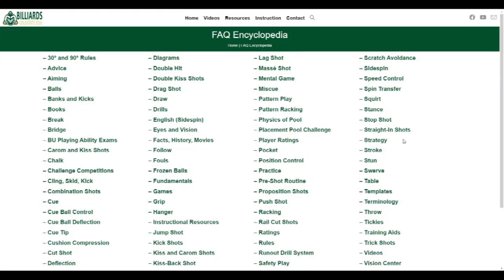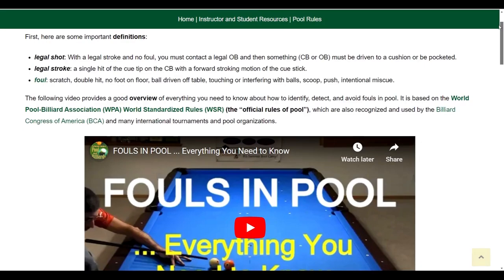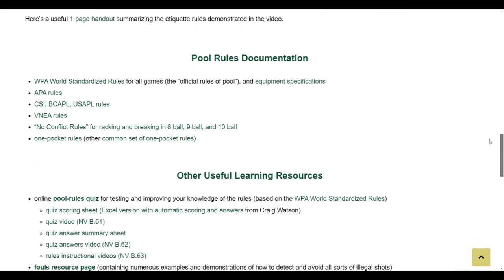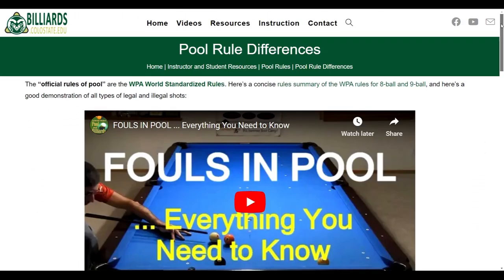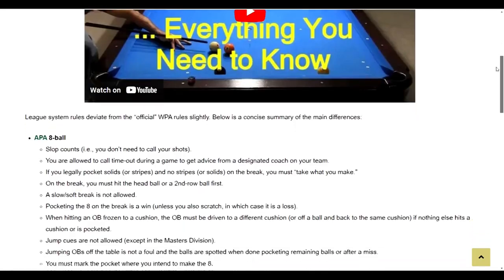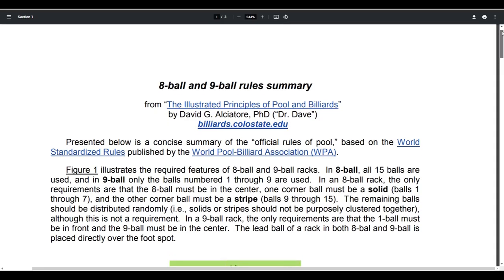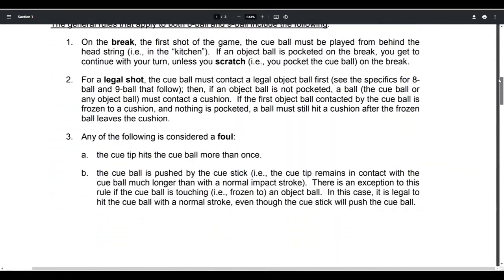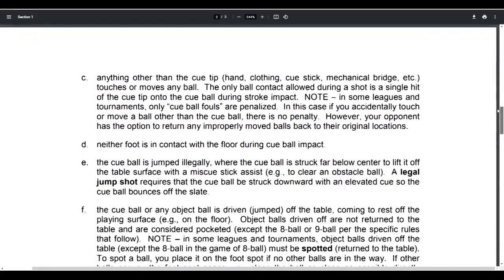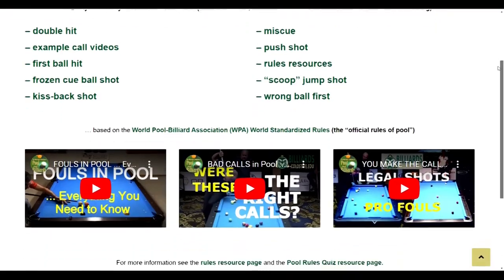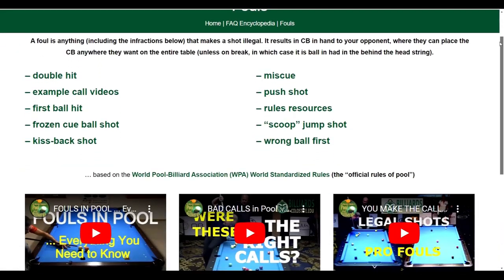People often have questions and misunderstandings about pool rules and fouls. The site includes many resources to help with this under the Rules FAQ page. You can find concise summaries and demonstrations of all important pool rules and the etiquette of pool. You can also find popular league system rules along with how they vary from the WPA official rules of pool. There is also a good document you can view and print that concisely summarizes all important rules for both 8-ball and 9-ball. And if you want to learn about different types of fouls, click on the Files Resource Page link.